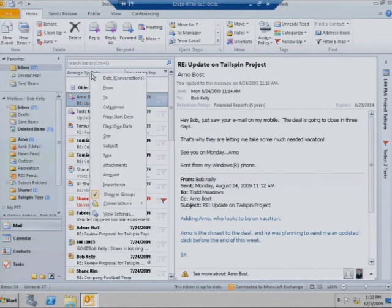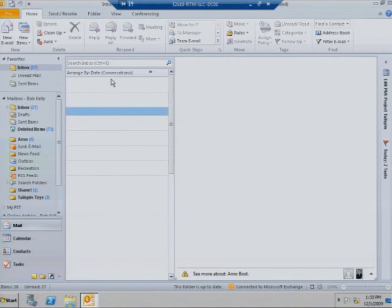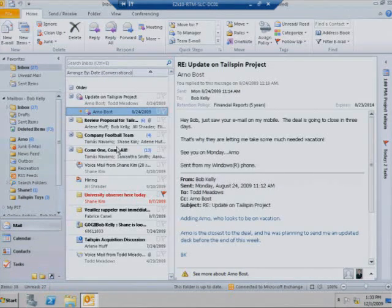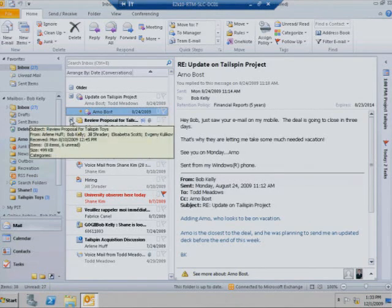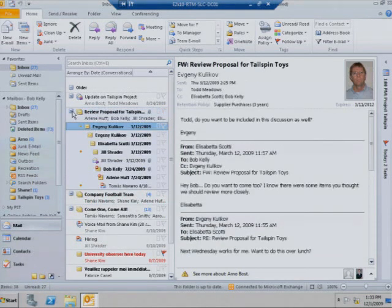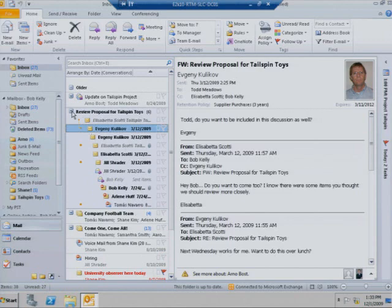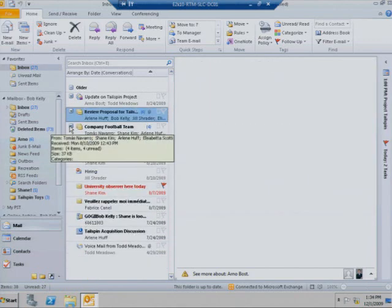In Exchange 2010, the enhanced conversation view is now the default. Now Bob's inbox is a lot more manageable. All the emails are grouped by discussion and conversation.